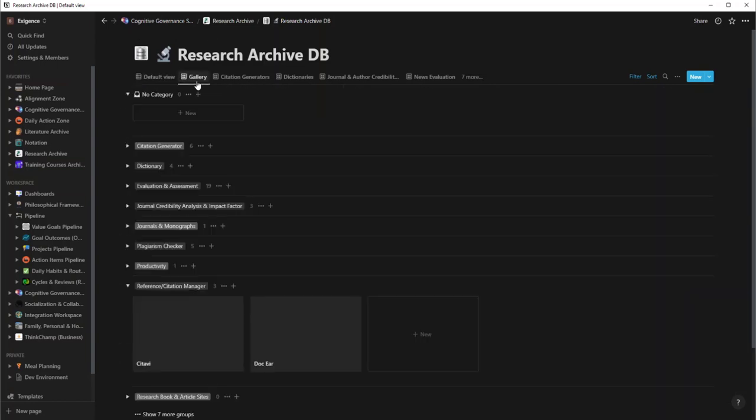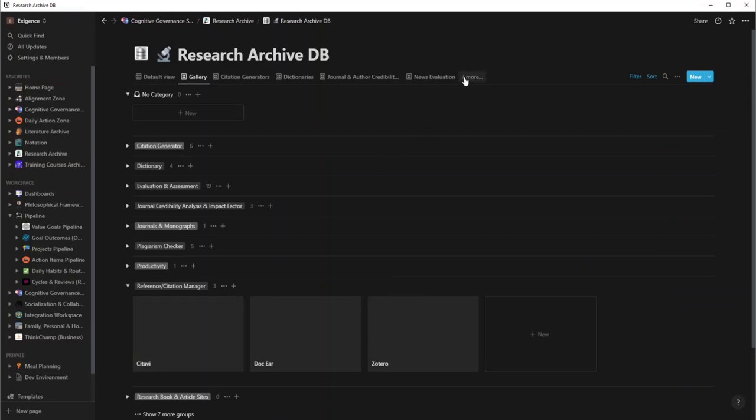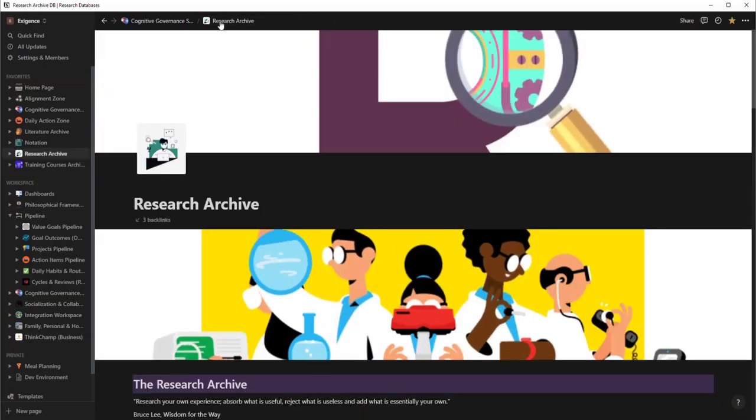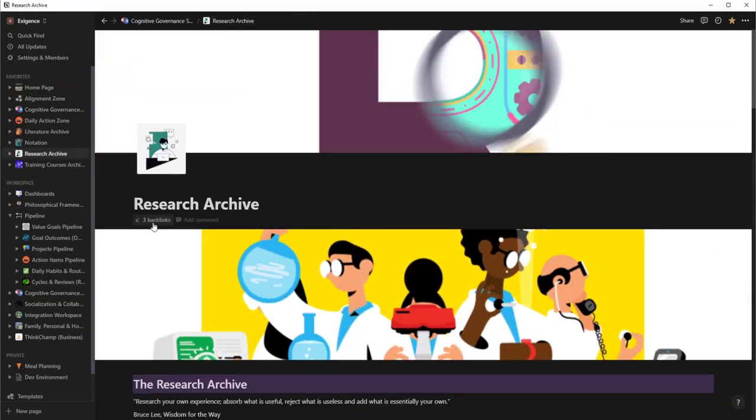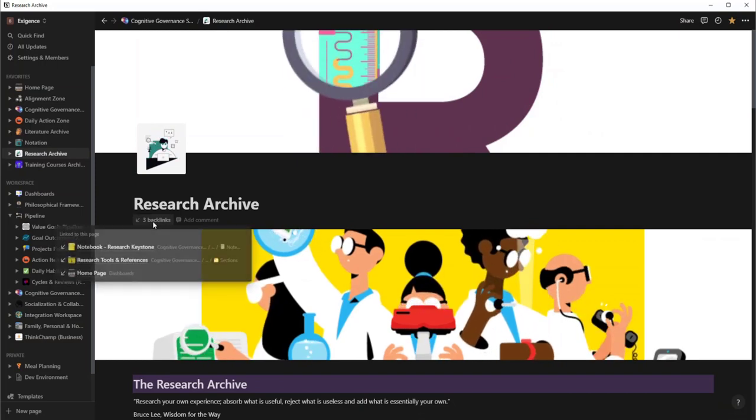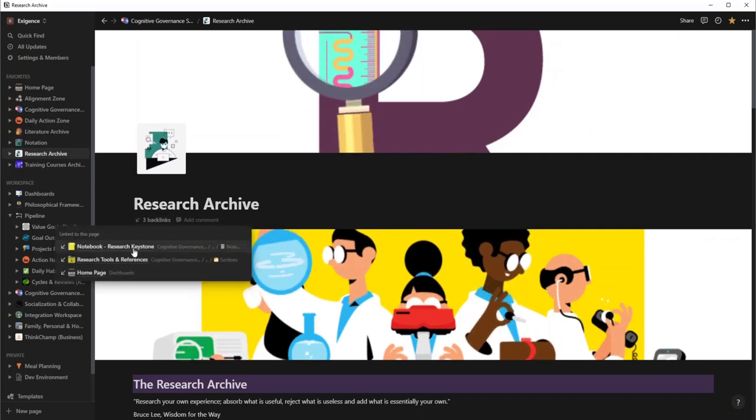And then what I do is I just carve these up into different tools that I'm going to use. Specifically what I use out of here are my research databases. So if I'm actually looking for something, this is where I'm going to come and go find everything.